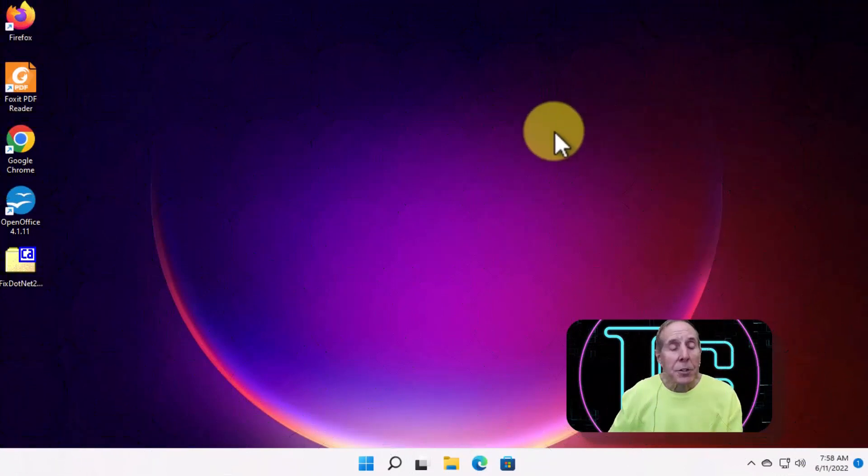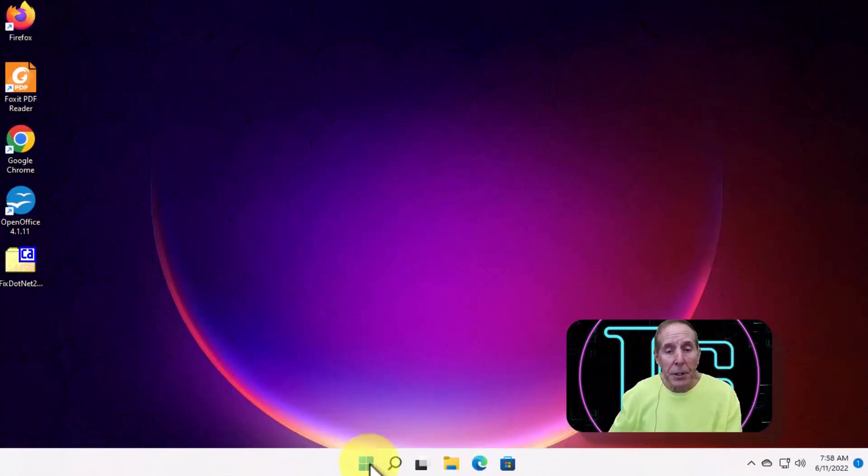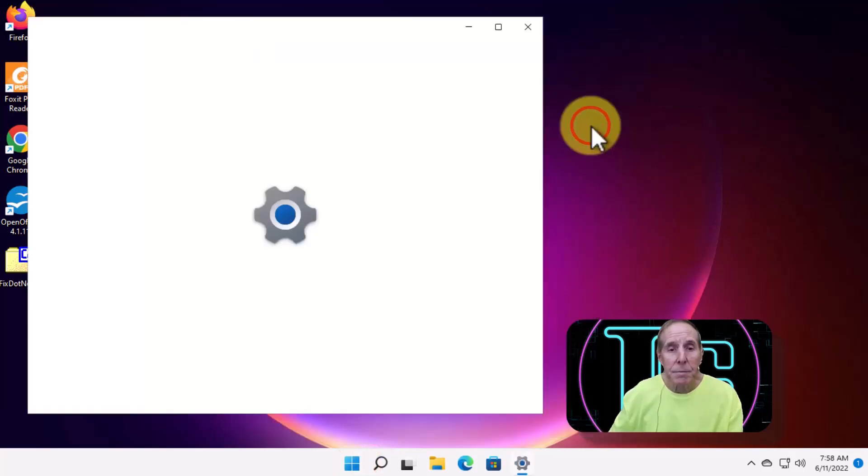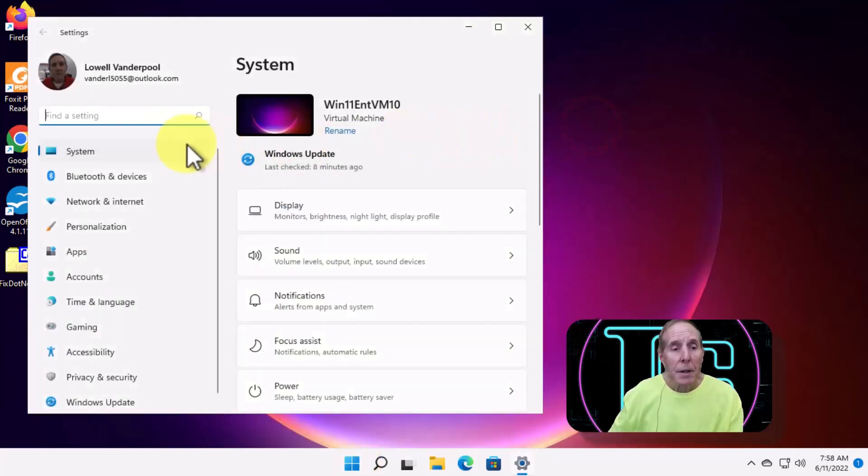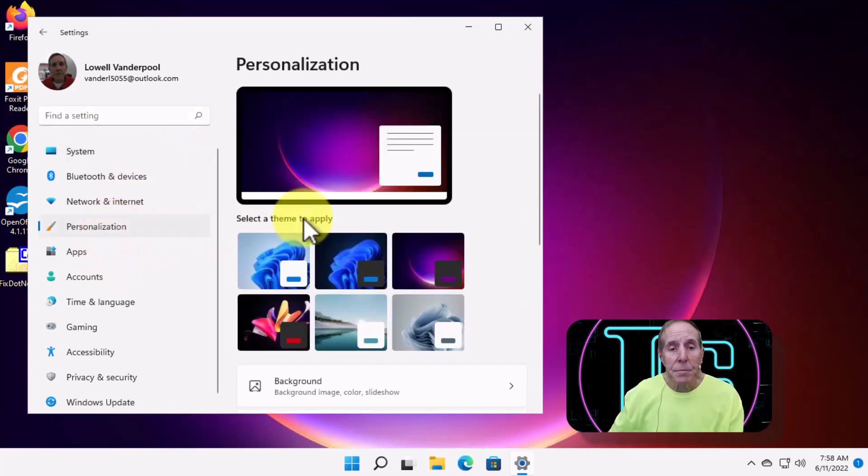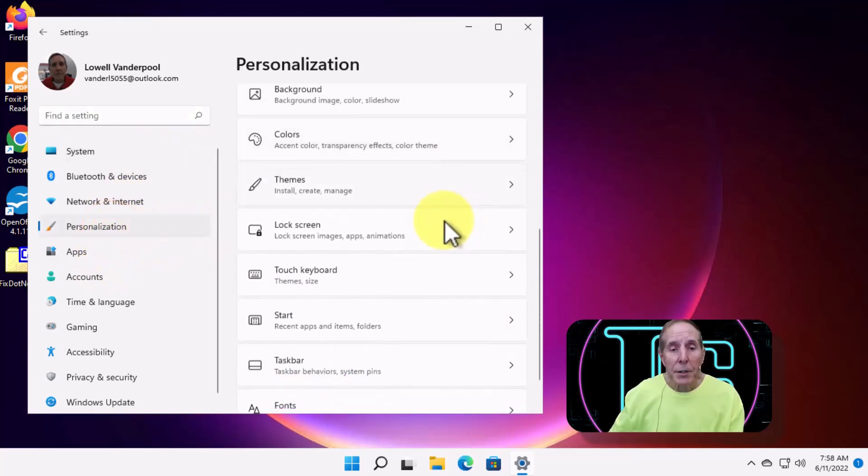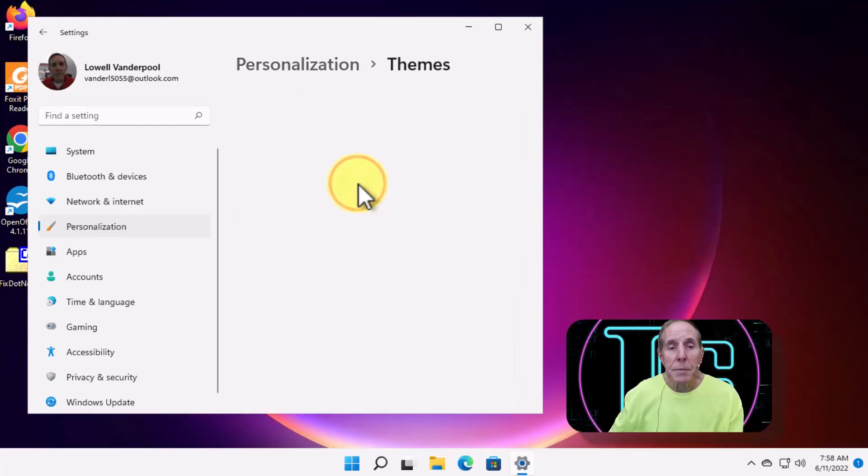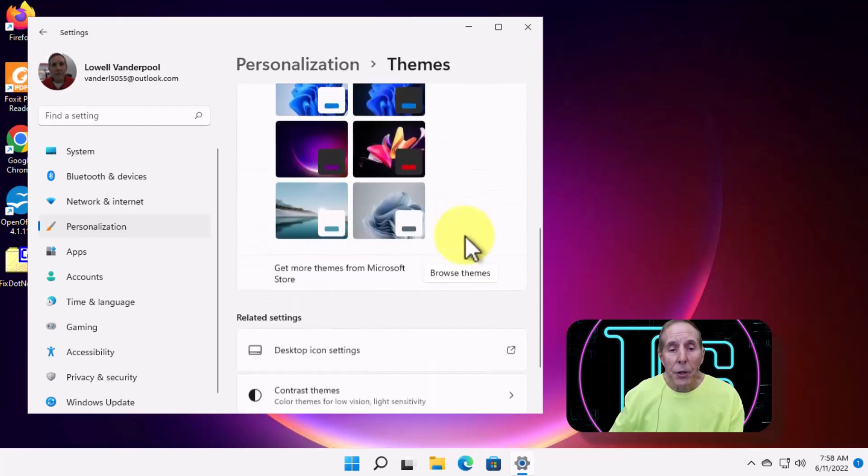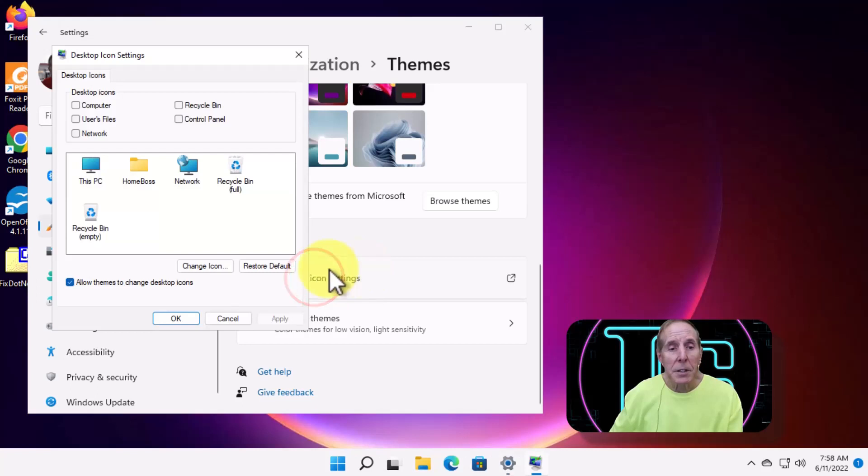Now Windows 11, it's the same except the Start is a little bit different. We'll come down to the Start icon, hit Start, come up to Settings, come down to Personalization, scroll down to Themes, and scroll down again into Desktop Icon Settings.